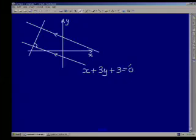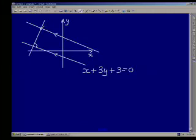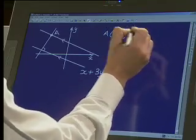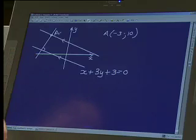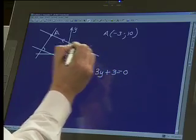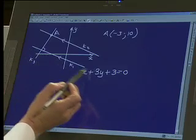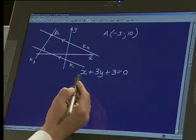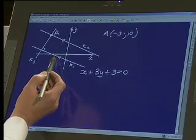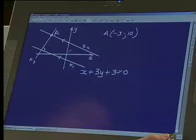Just correct me if I'm wrong. Essentially, you'll get given the equation of a straight line — this one over here — and then the coordinates of point A at minus 3 and 10. The first question says find the equation of K1, then K2 and K3. The question gives you the equation of K1 as x + 3y + 3 = 0, and says find the equation of K2 if it's parallel to K1 and passes through (-3, 10). Is that right? Yes. Okay, let's do that.